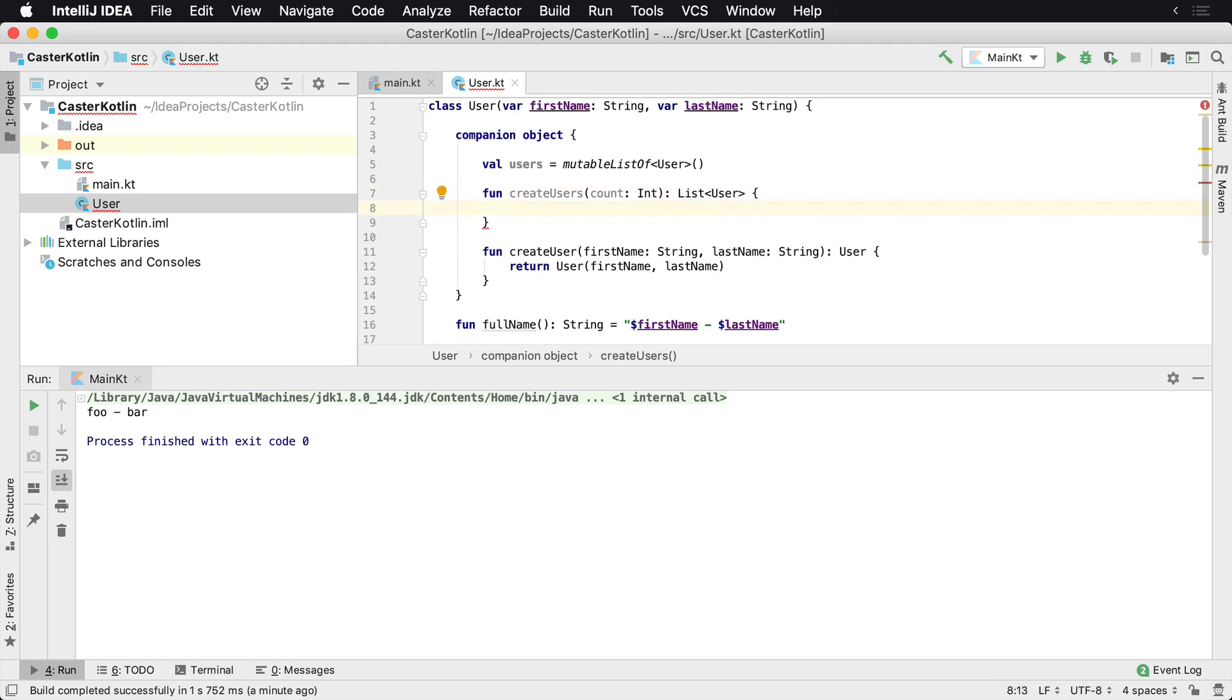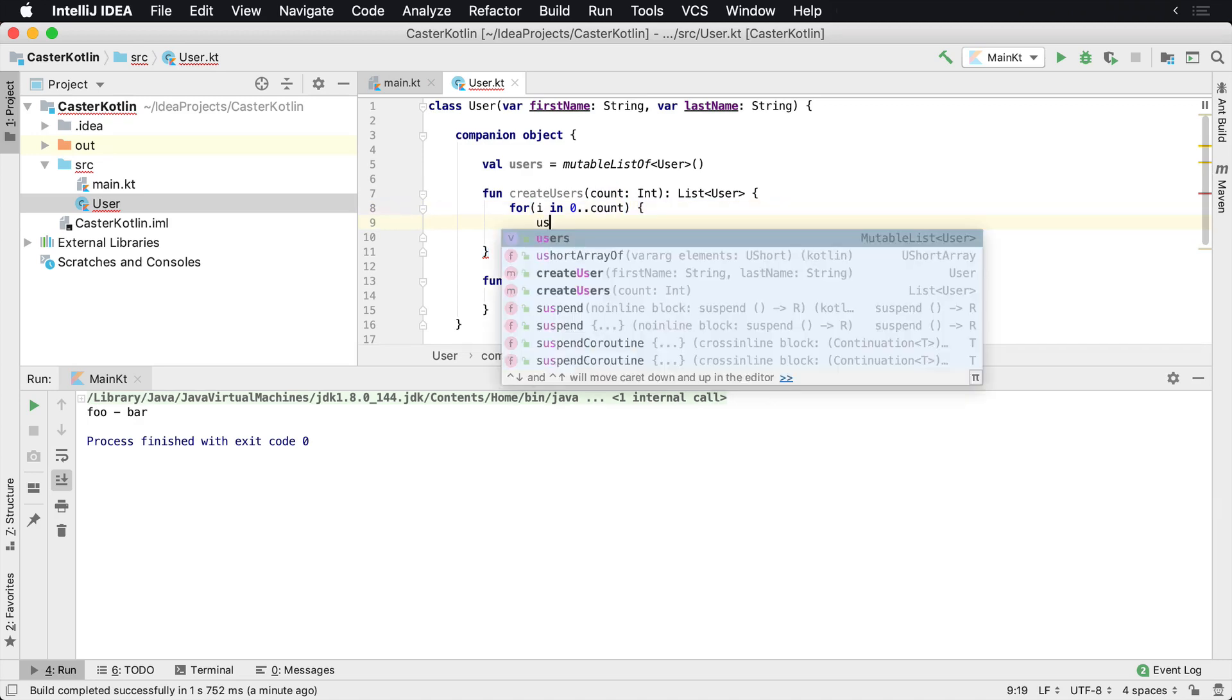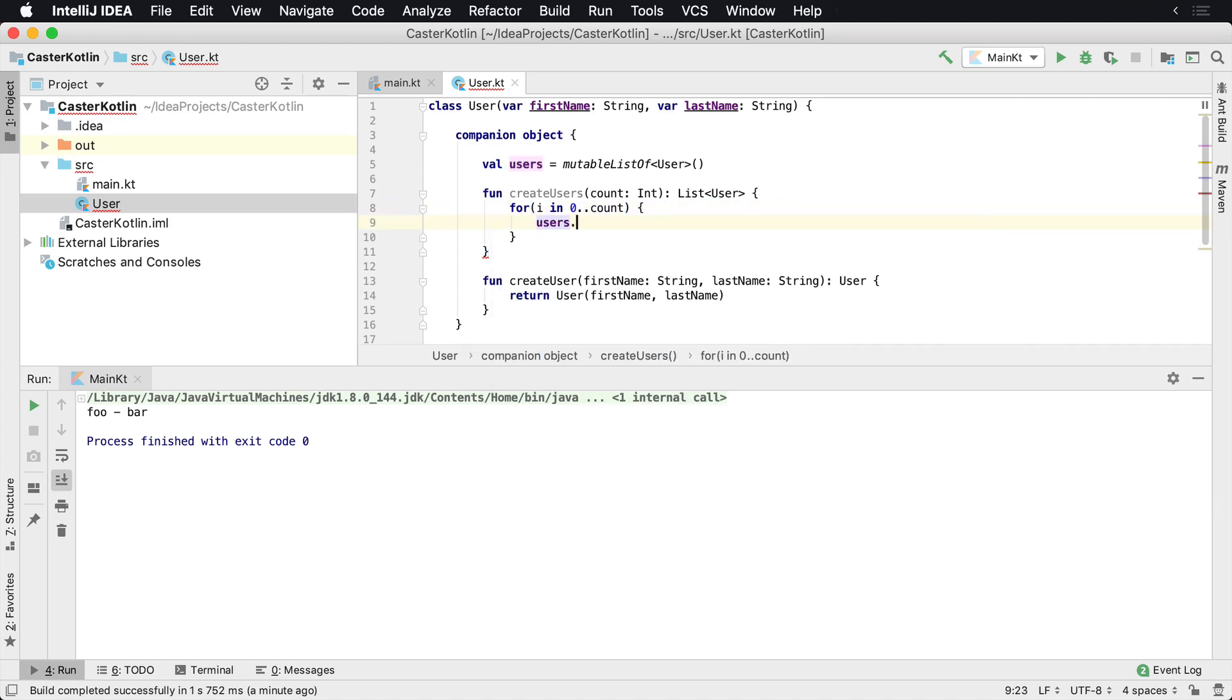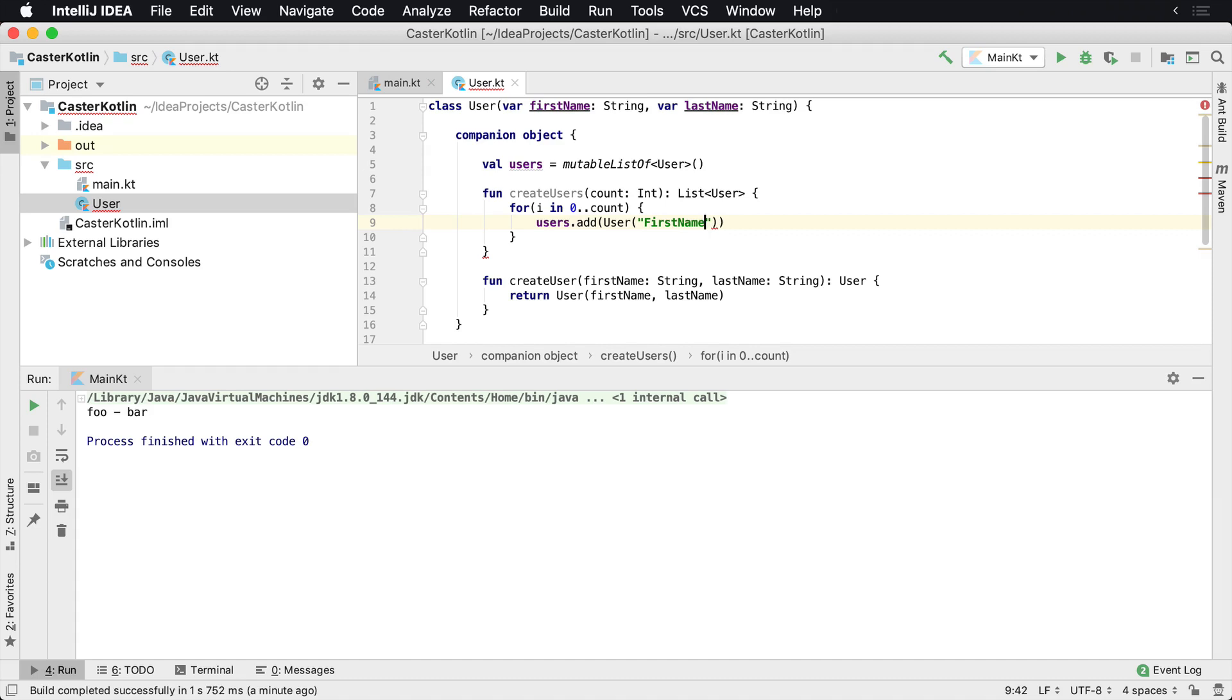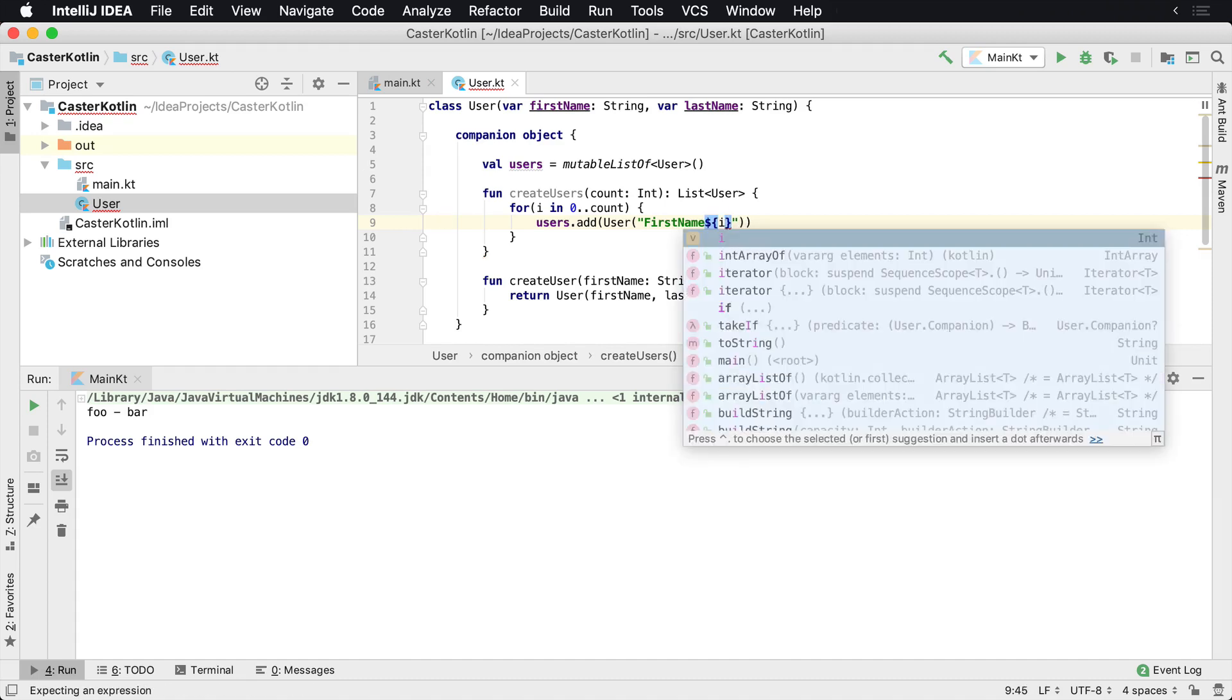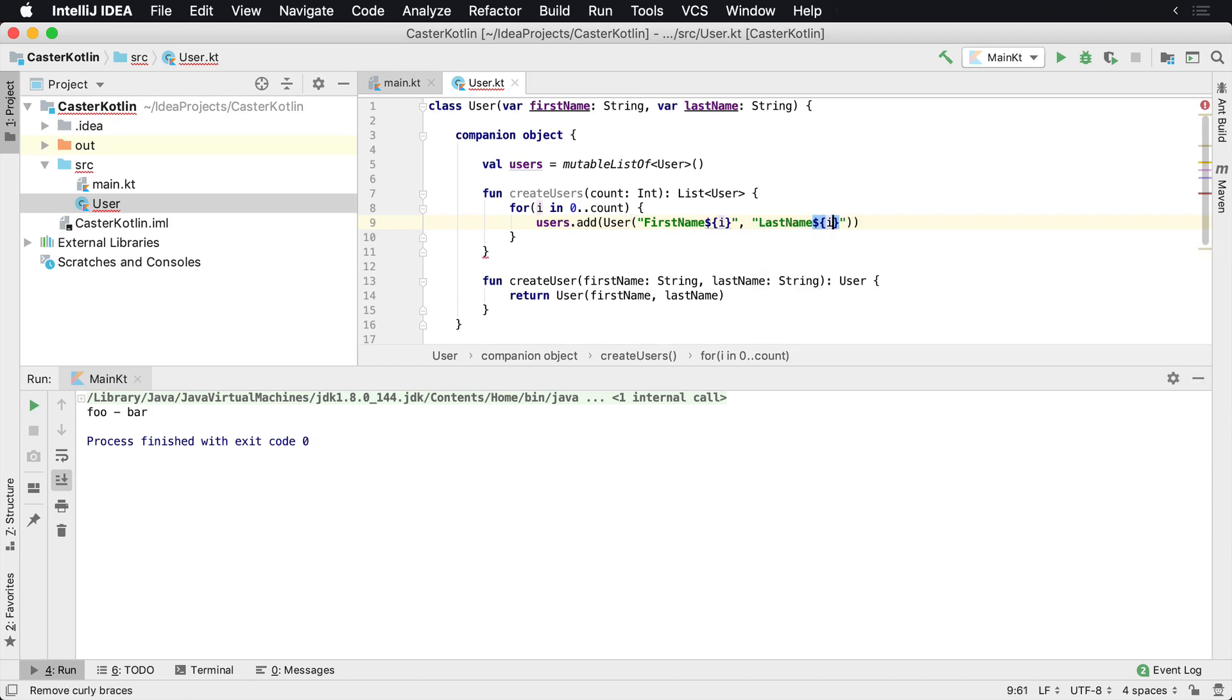And what we could say here is for i in zero to the count, which meaning count from zero up to the number provided count here, we want to add an item to the users list. And we'll go ahead and say user, and we'll just kind of do something first, first name, and then we'll provide some type of value such as the index here. And then we'll do the same thing here, last name. And then we'll do something like the index as well.